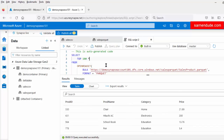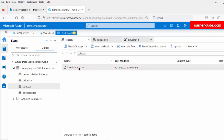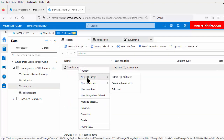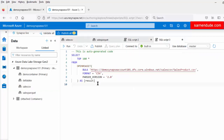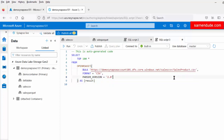Now let us export the CSV file. So for that, let us right-click on the sales_product.csv file, click on 'New SQL Script' and select the top 100 rows. Similarly, this auto-generated script also contains the OPENROWSET function. It contains the full URI of the sales_product.csv file and the format of the file is CSV.